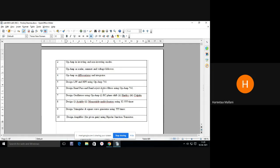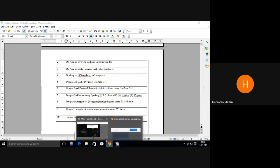What do you mean by RC phase shift oscillator? Can anyone tell me what Hartley and Colpitts oscillators are? Anyone can tell me? I am waiting for the answer.